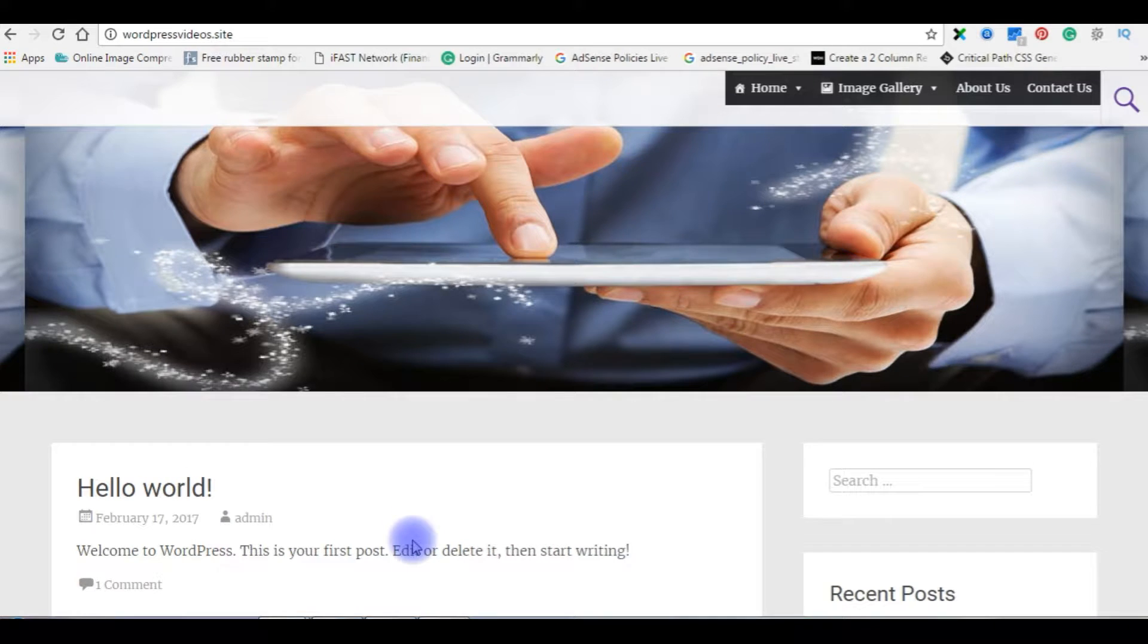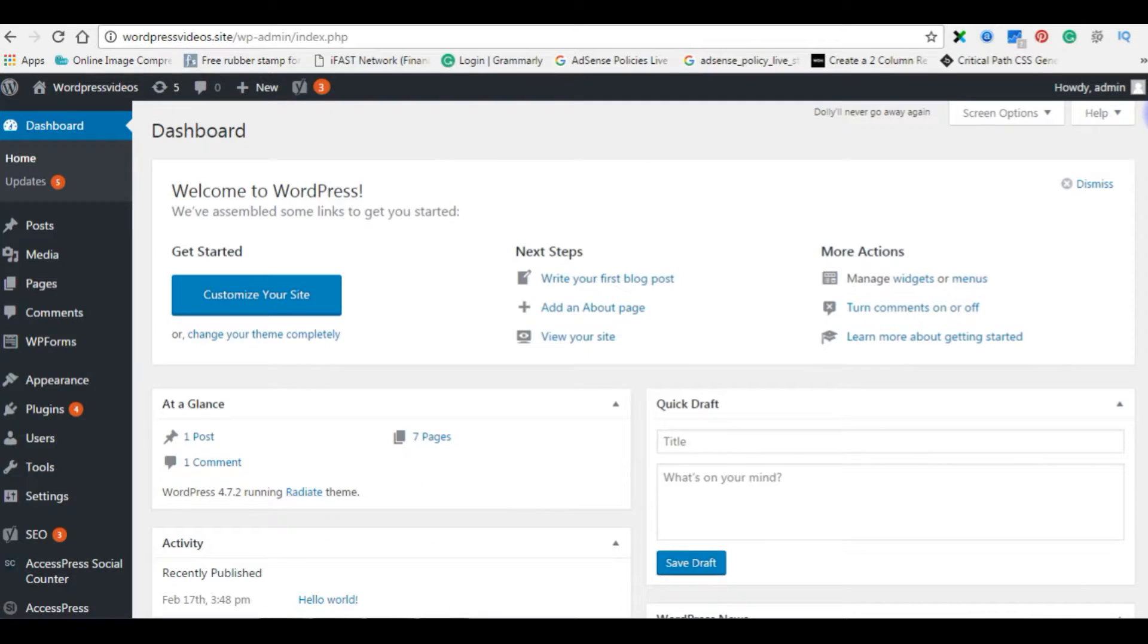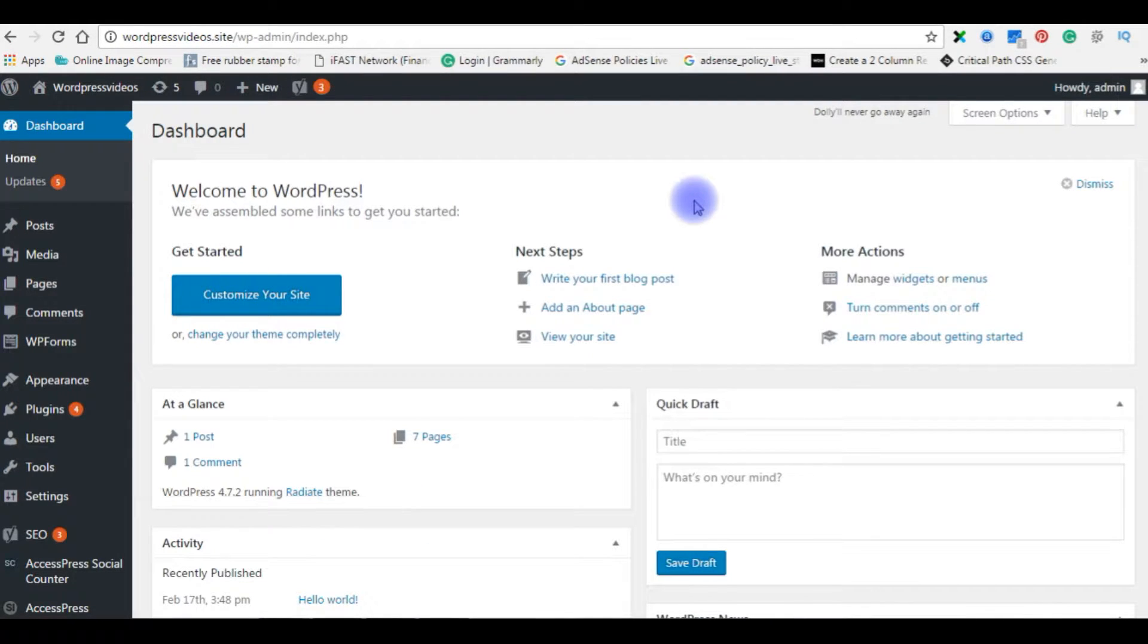Go back to my WordPress dashboard. Now I am in my WordPress dashboard. The next step is to install a WordPress social media plugin.